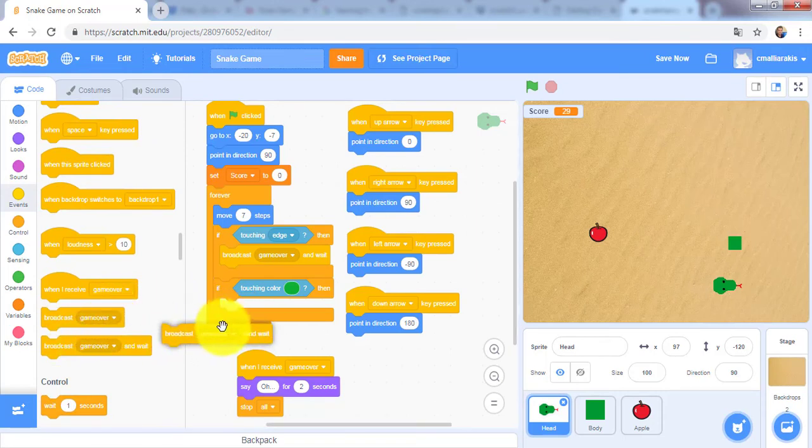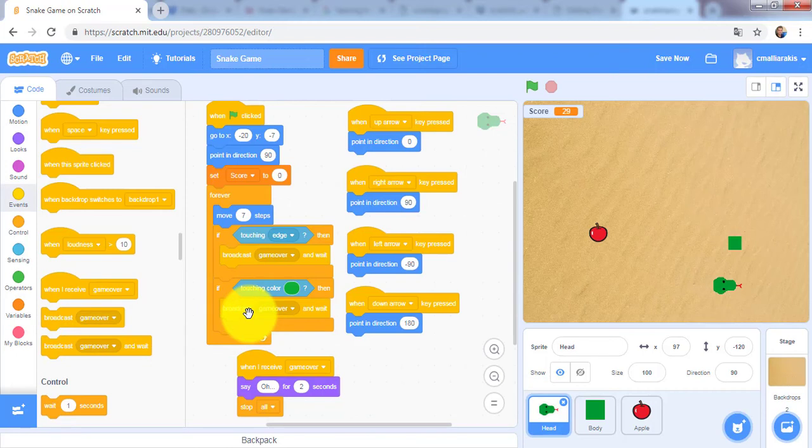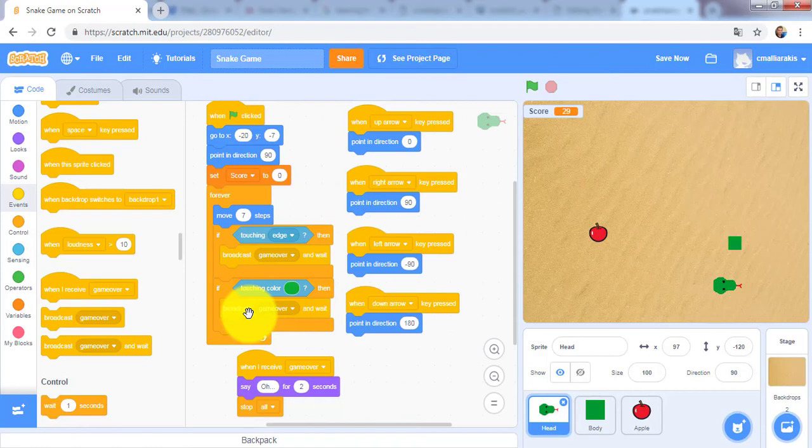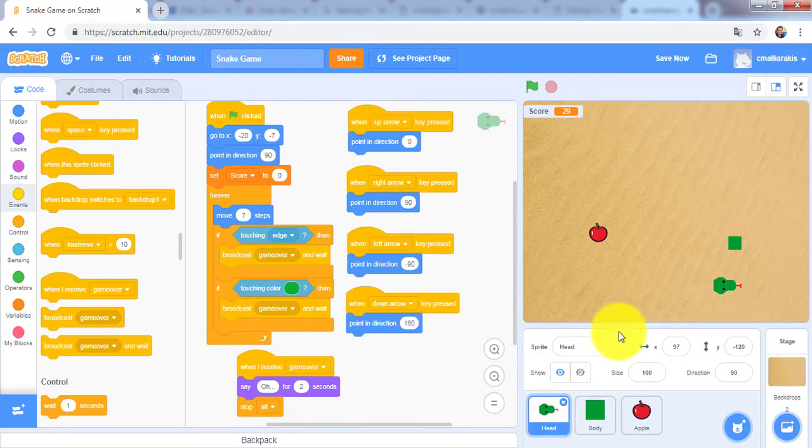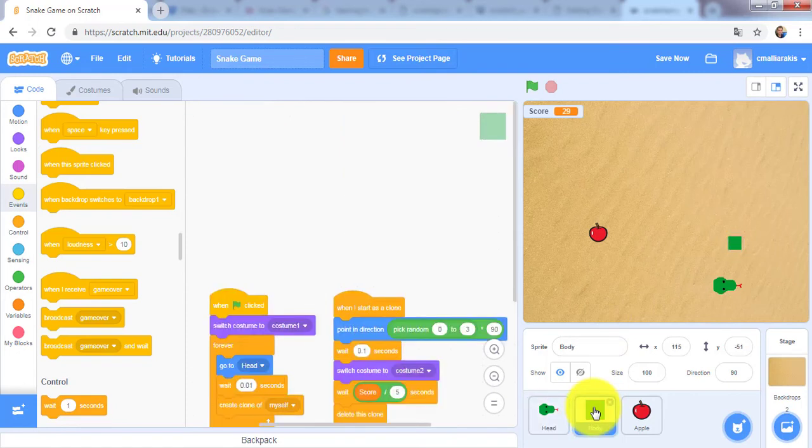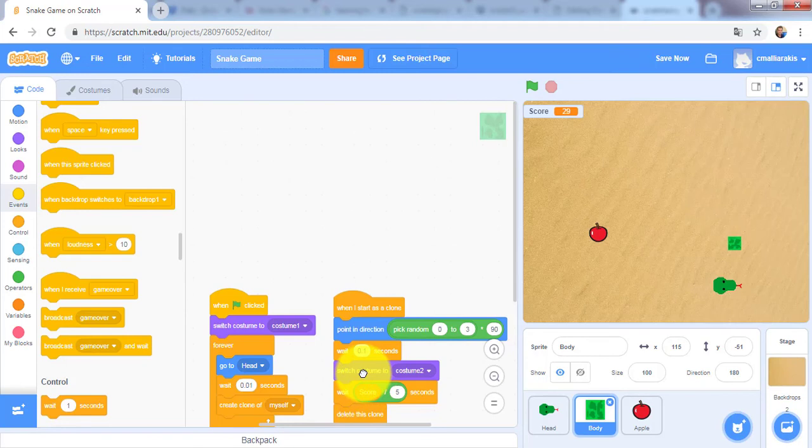Broadcast game over and wait. Using the touching color block, we test for the condition when the snake touches its own body. Make sure you use the color we used in costume 2 for this condition. Let's go here and double-click, switch costume to costume 2.